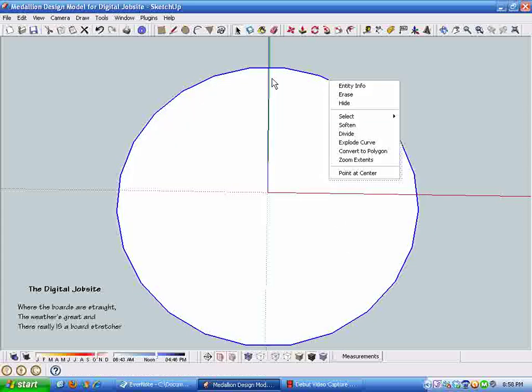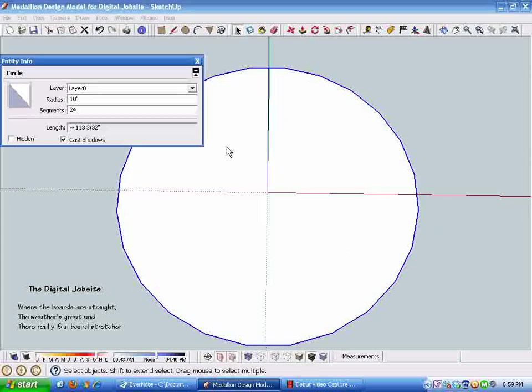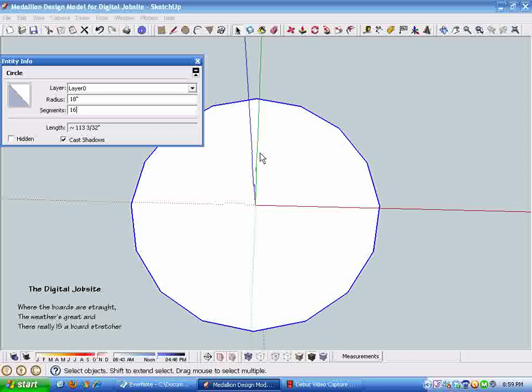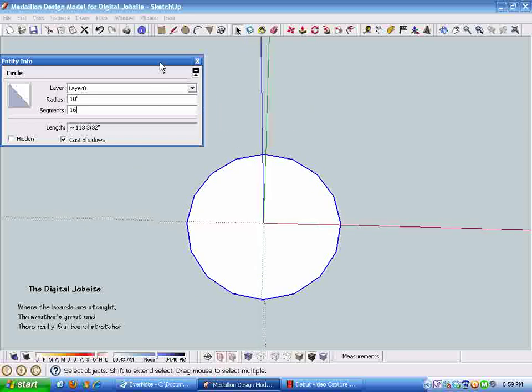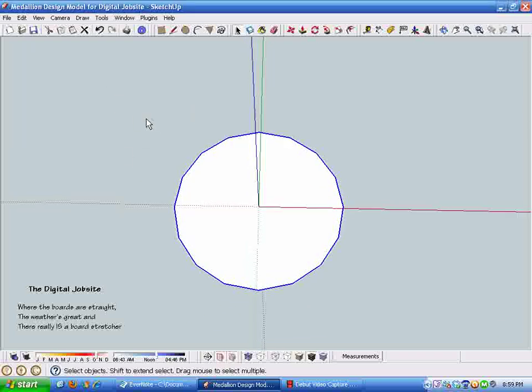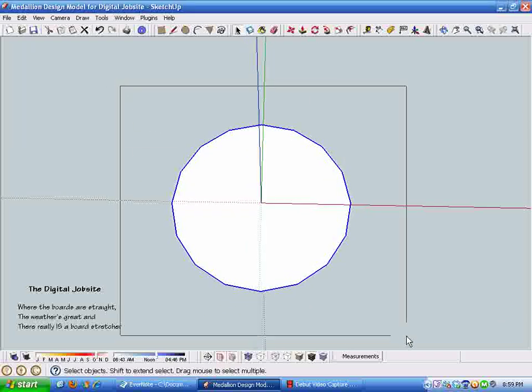And then by right-clicking the outside of the circle, I'm going to go to the entity info box, and the default number of segments is 24. I'm going to back that off to 16. It makes drawing that particular medallion a little easier.